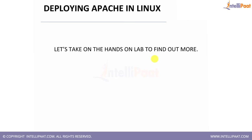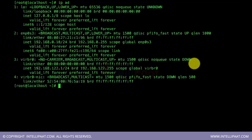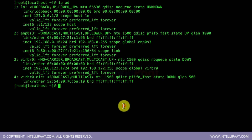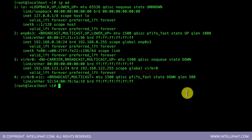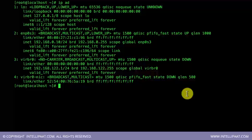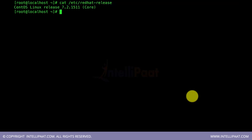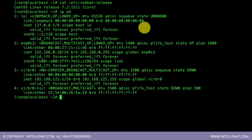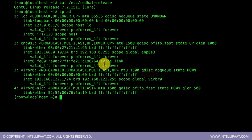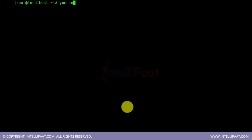Now let's do a hands-on lab and install Apache web server on Linux, and also write an HTML page to publish a simple website. I have created a Linux system with IP address 192.168.0.10 using VirtualBox with CentOS 7, the latest version, since we are basing this course on Red Hat Linux and CentOS is the open source clone of Red Hat.